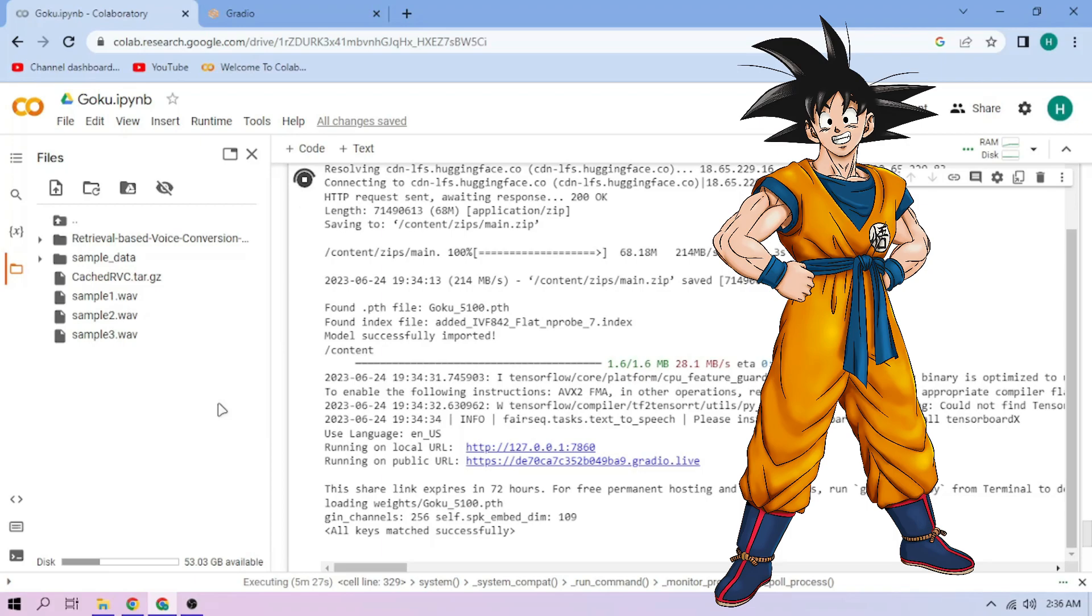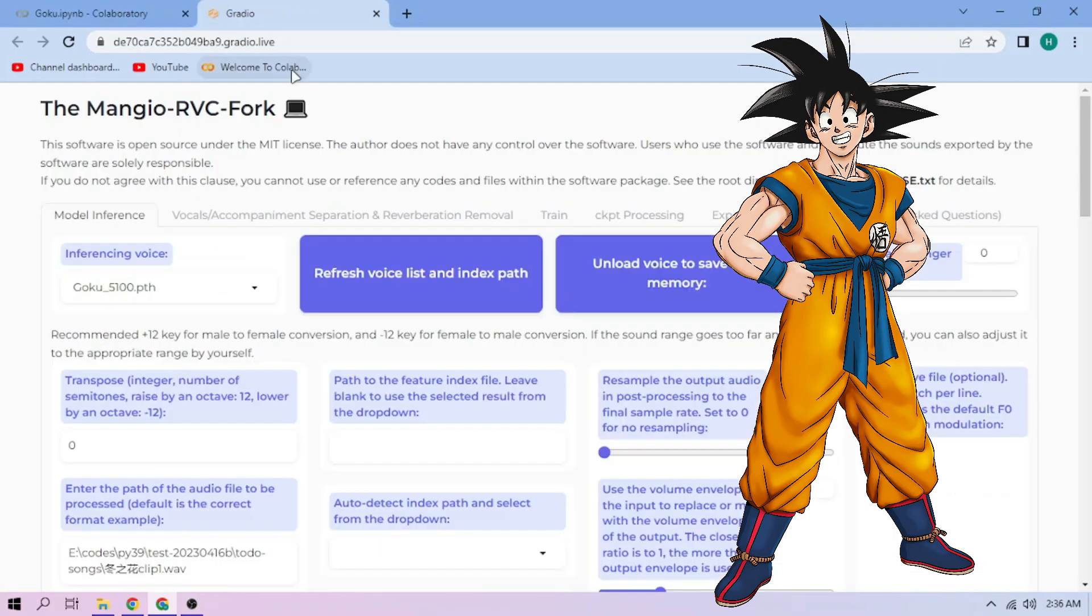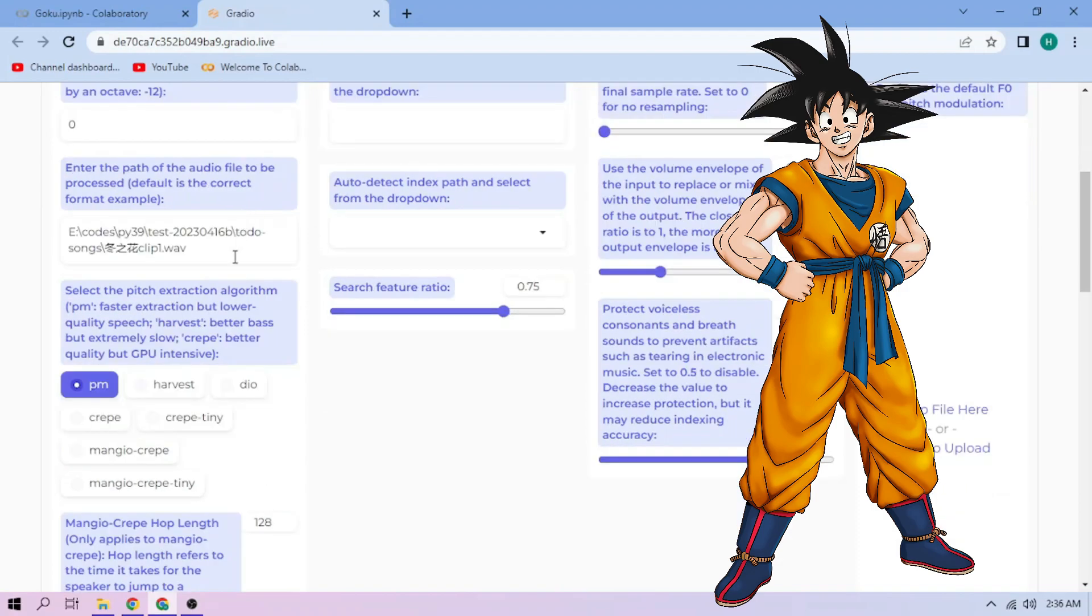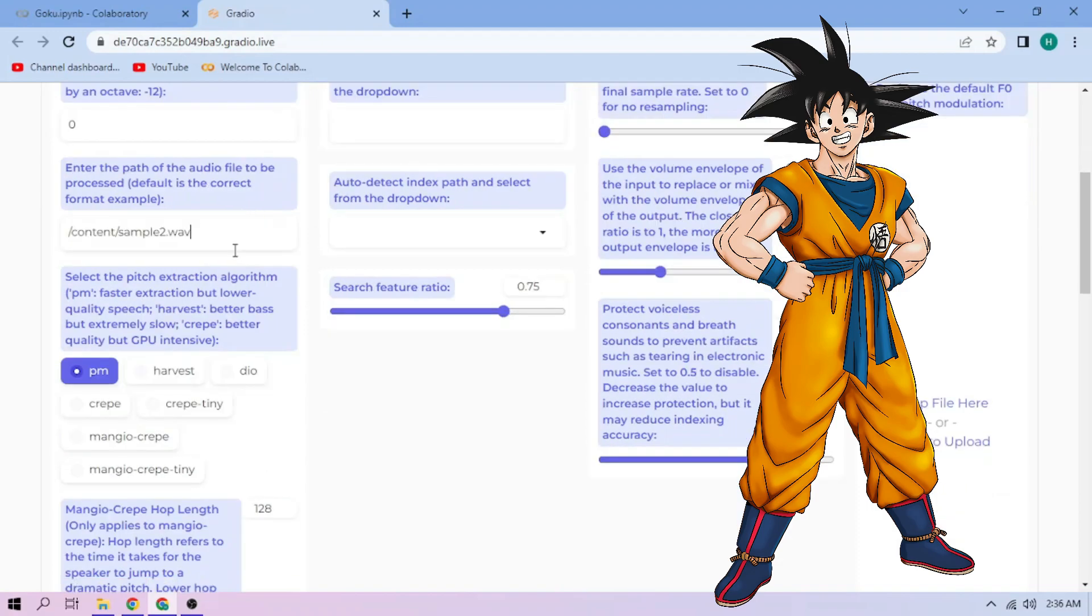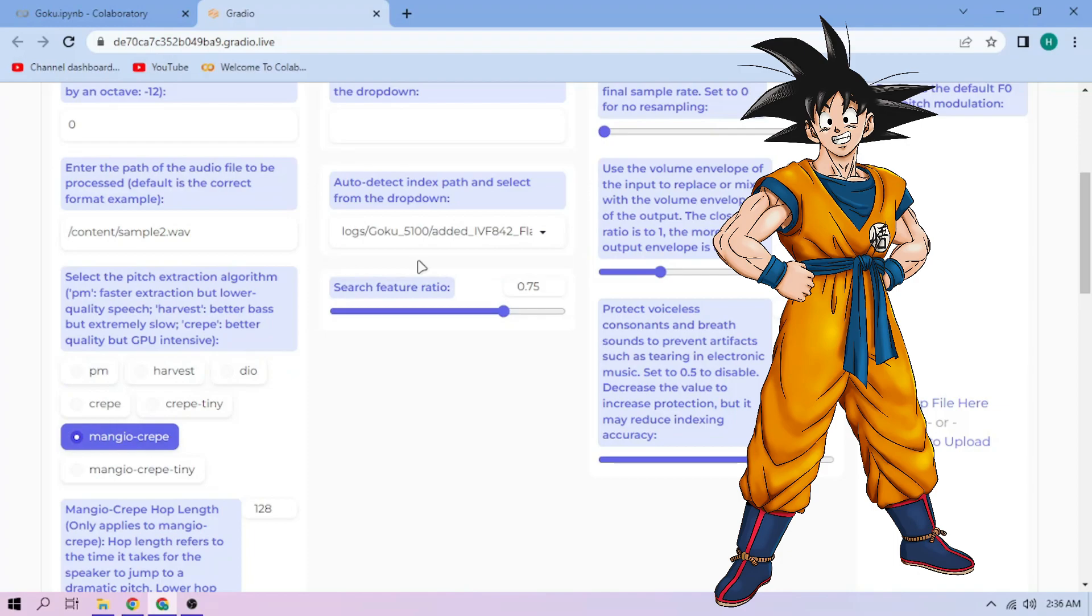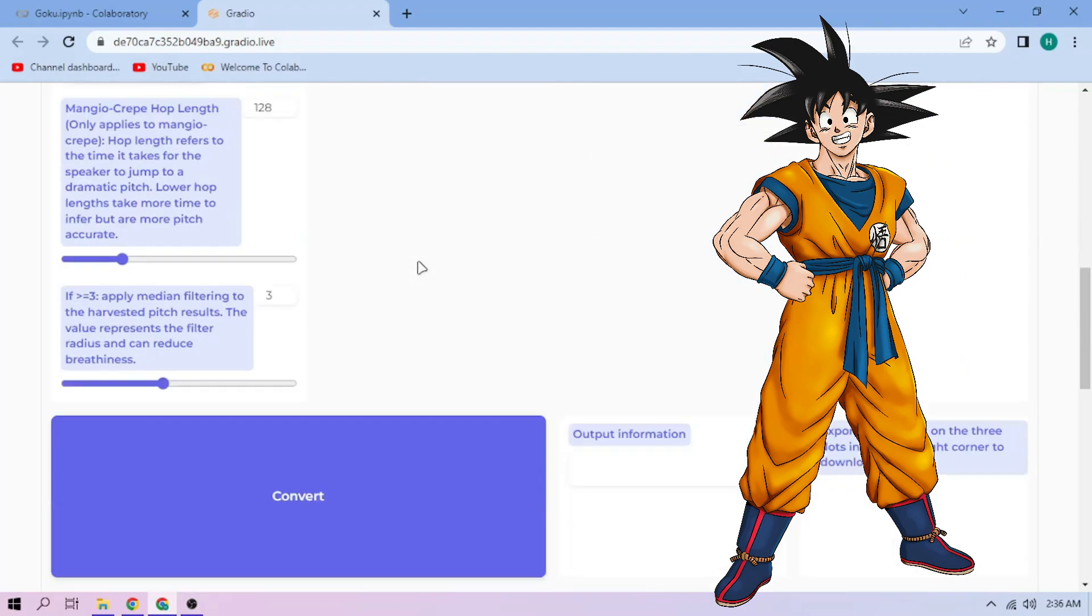Back to our web UI. Paste the path in this section. Next, choose our pitch extraction algorithm and select our index file. We can always play around with other settings. And if we're done, click convert.